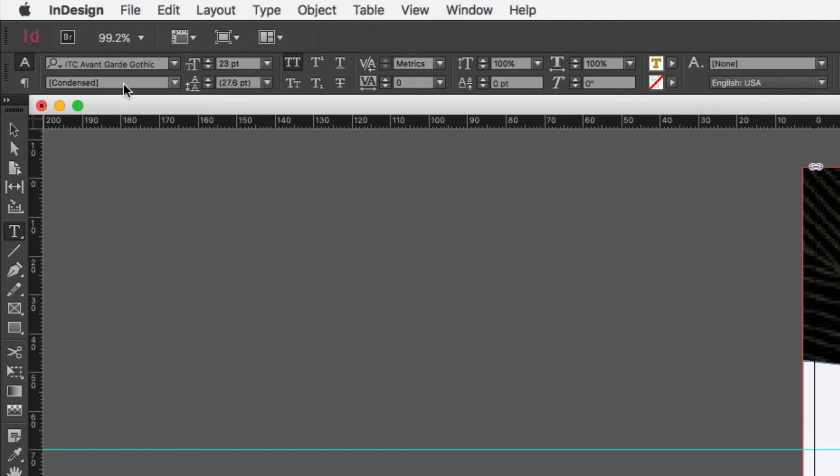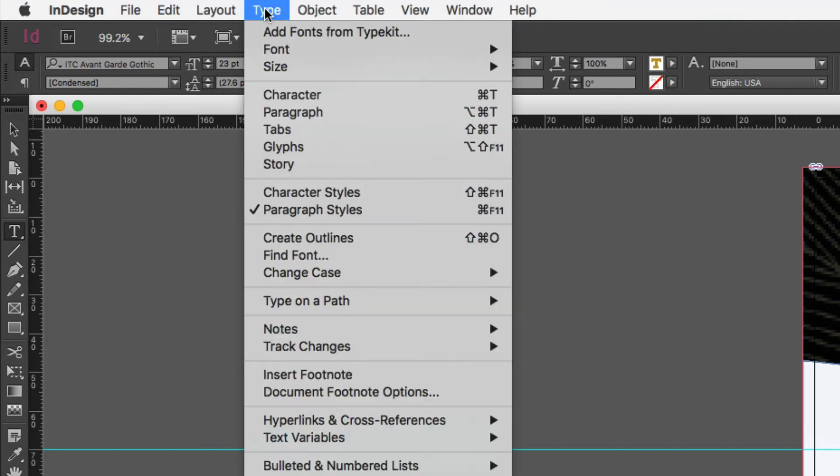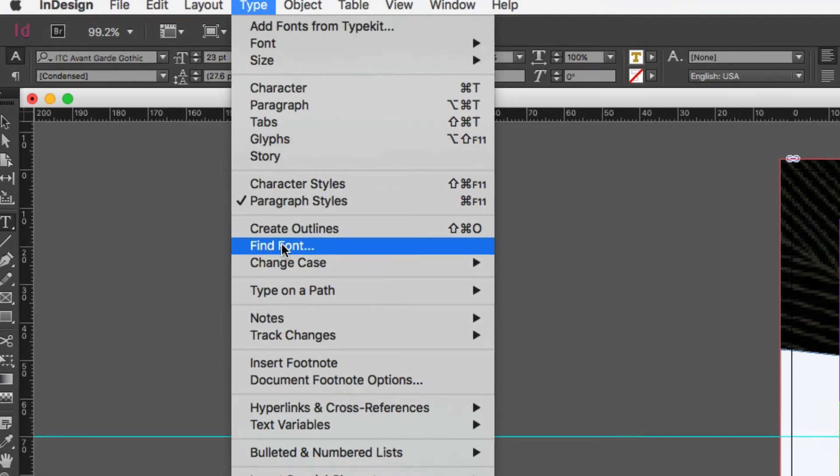So how do you resolve this? How do you replace a font within your document? Well, the quickest way to do that is underneath our find font menu. Let's go up to type and scroll down to find font.